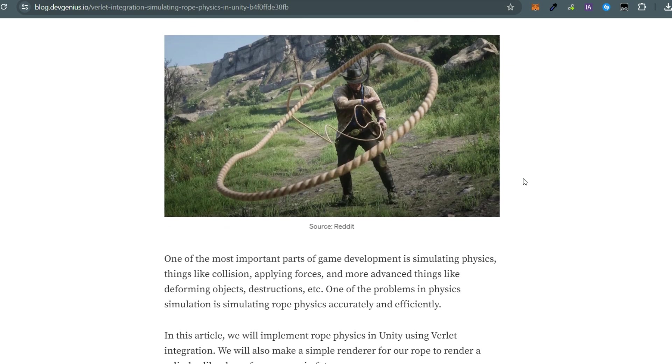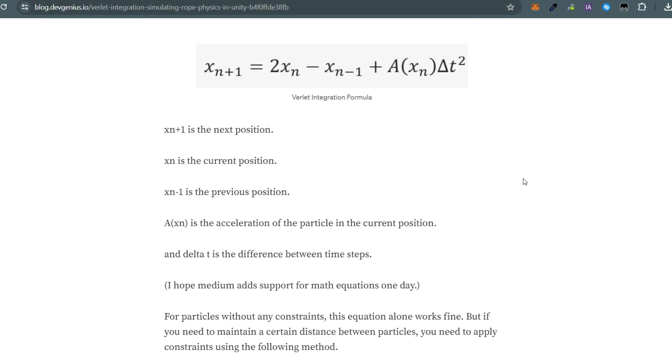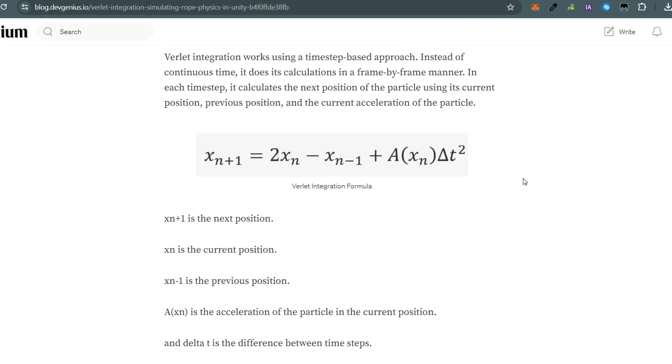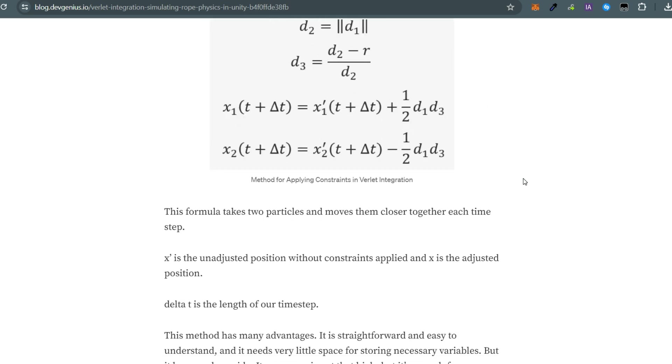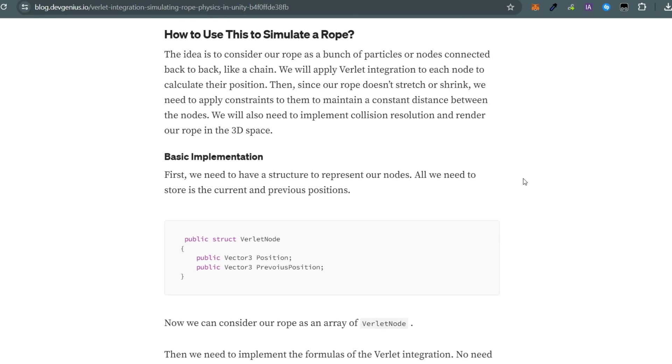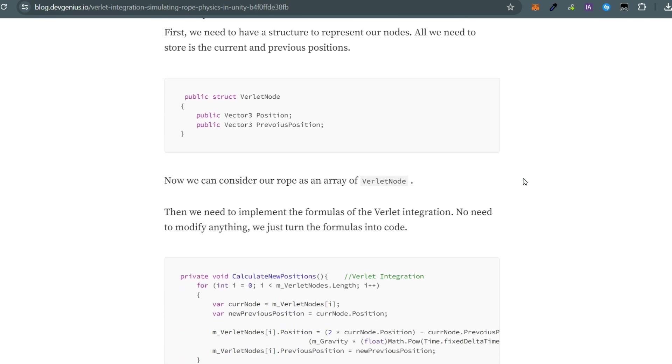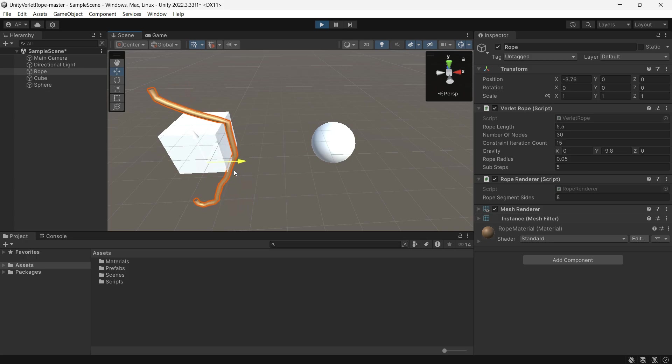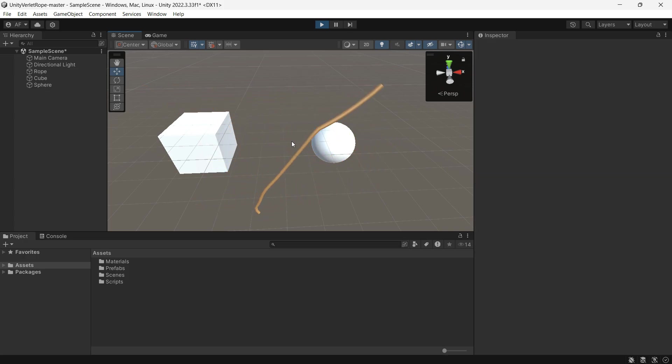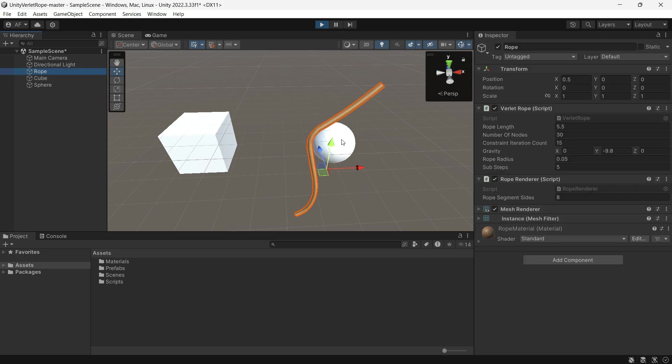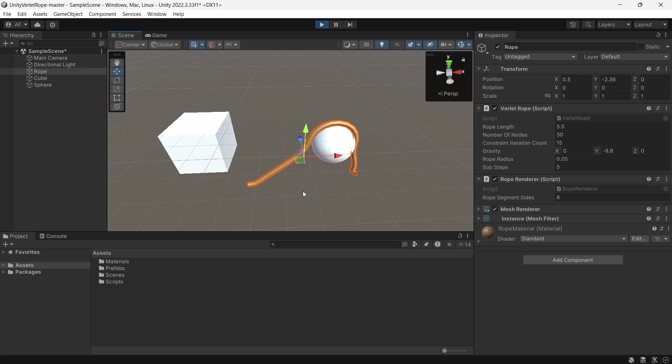There is also an article to read more about this rope integration. This implementation has some limitations: the rope can't collide with itself, the rope doesn't receive outside forces and the only force it receives is gravity, and it might be heavy on low-end devices.